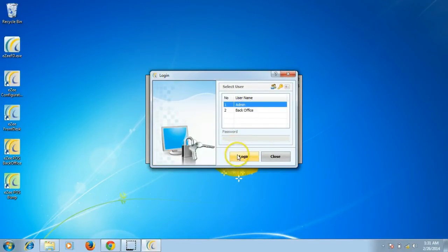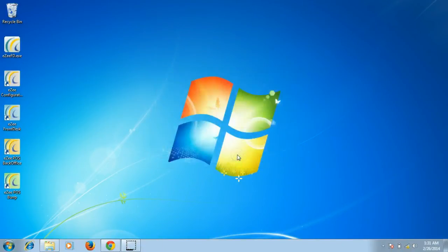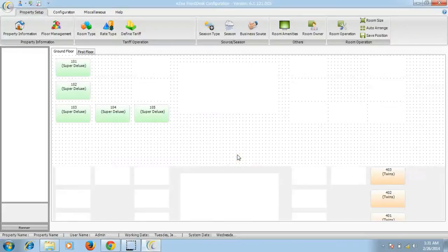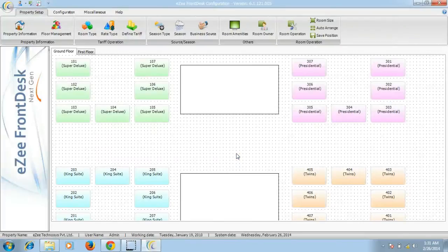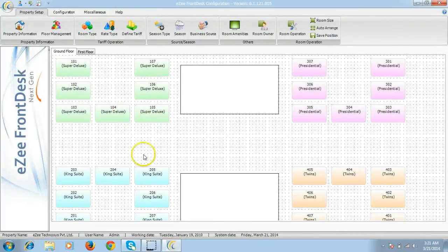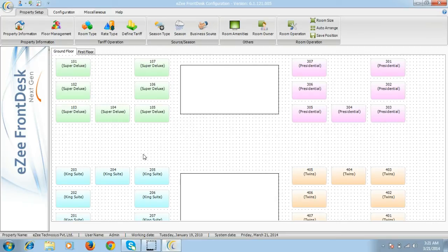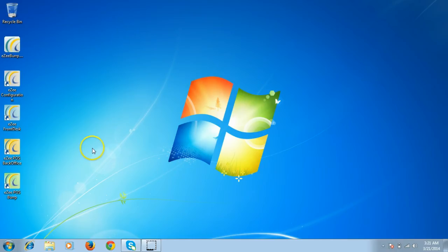In Easy Front Desk Configuration, you can configure different room rates, room types, rate types, taxes, and various other settings. Let's also have a look at Easy Front Desk. To open Easy Front Desk, double-click on the icon.